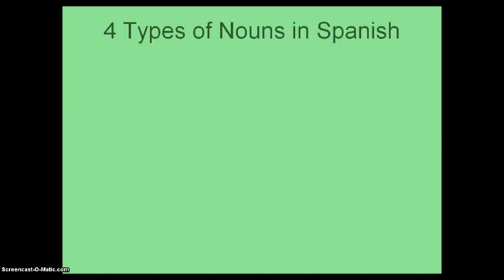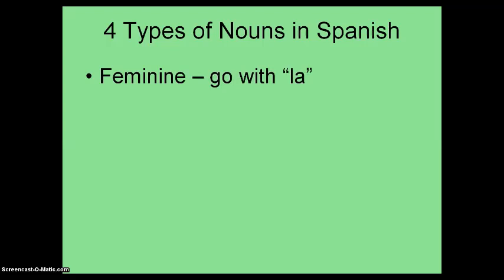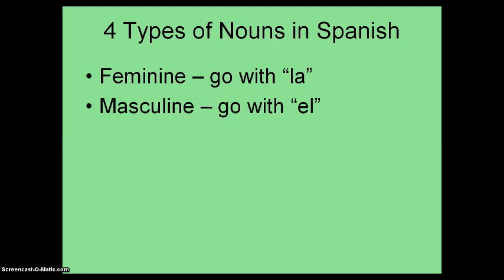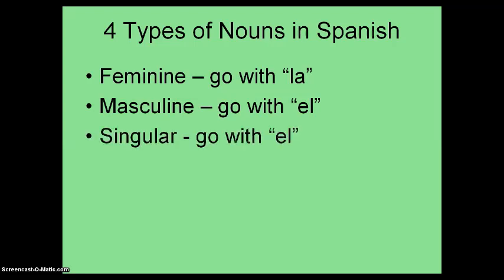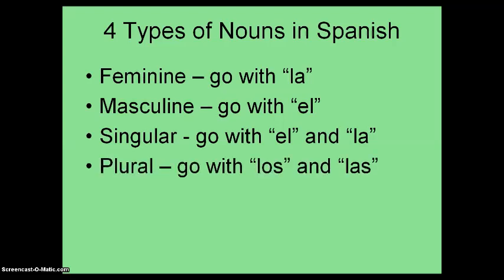There are four types of nouns in Spanish. There are feminine nouns, which go with la; masculine nouns, which go with el; singular nouns, which go with el and la; and plural nouns, which go with los and las.